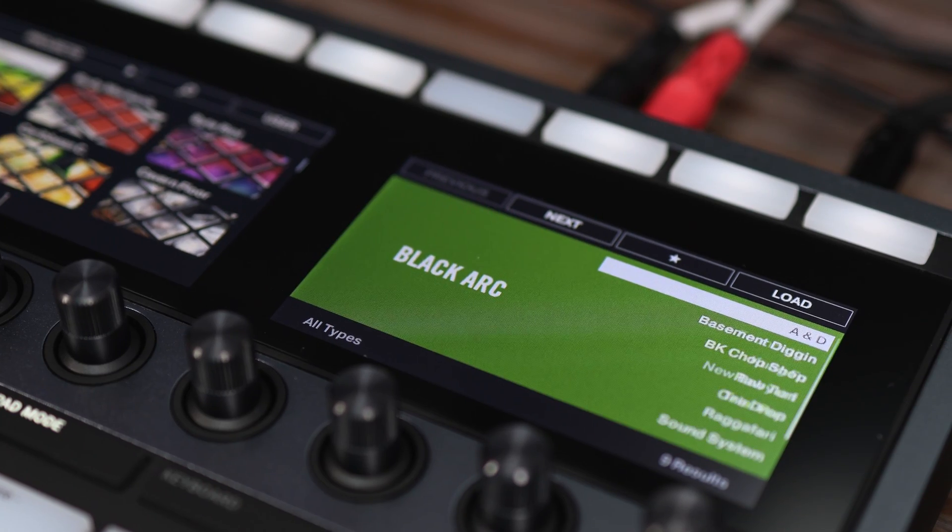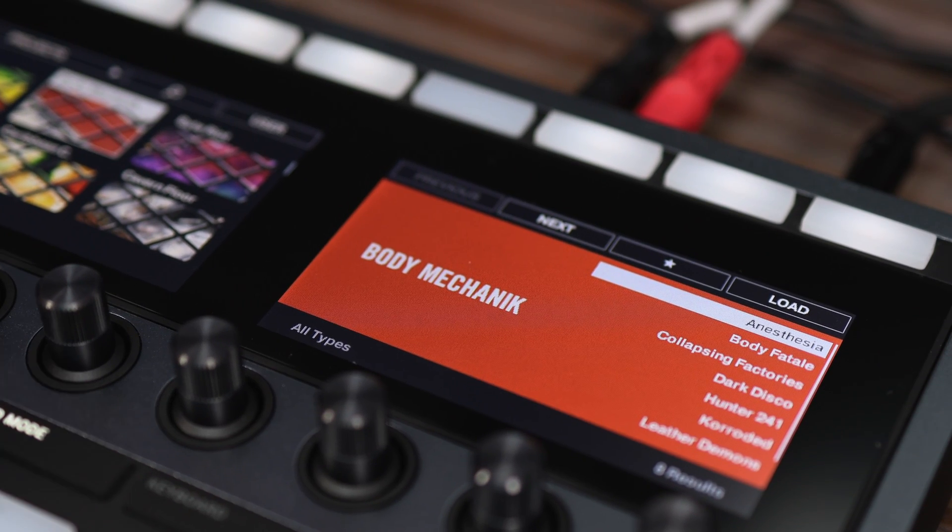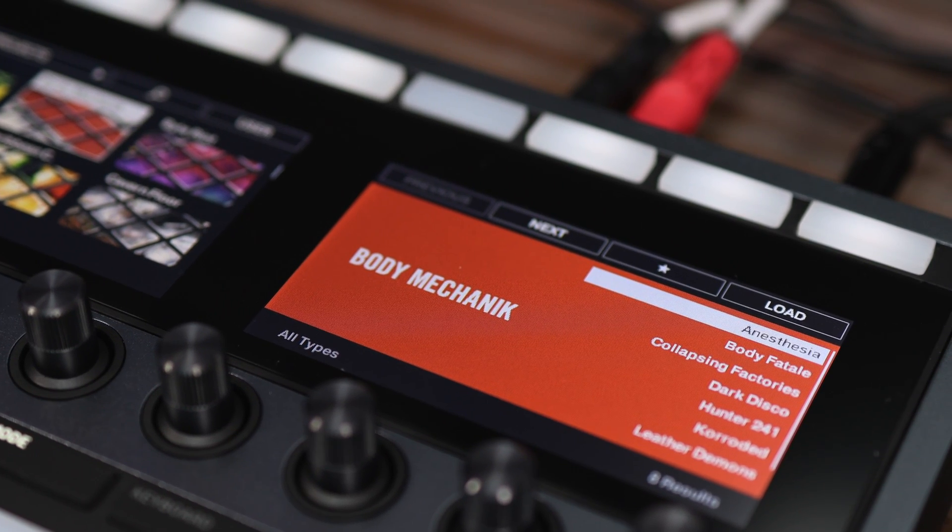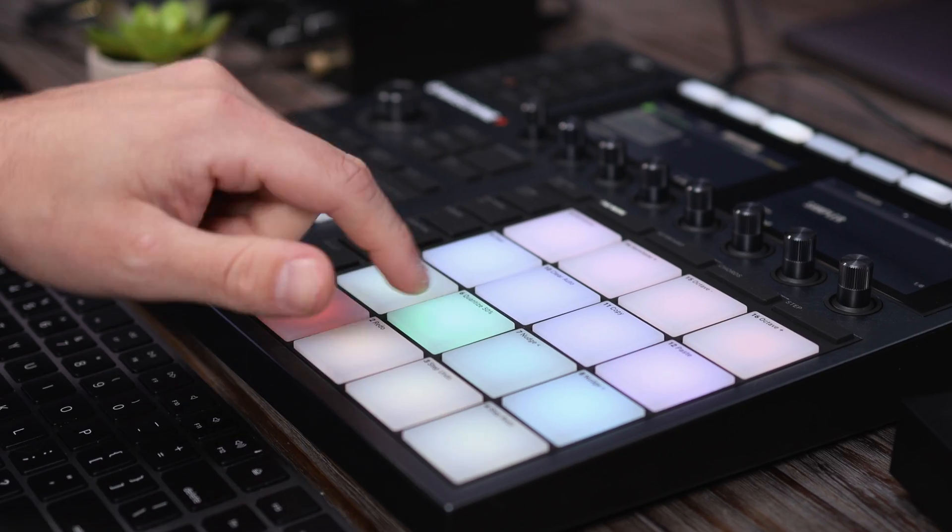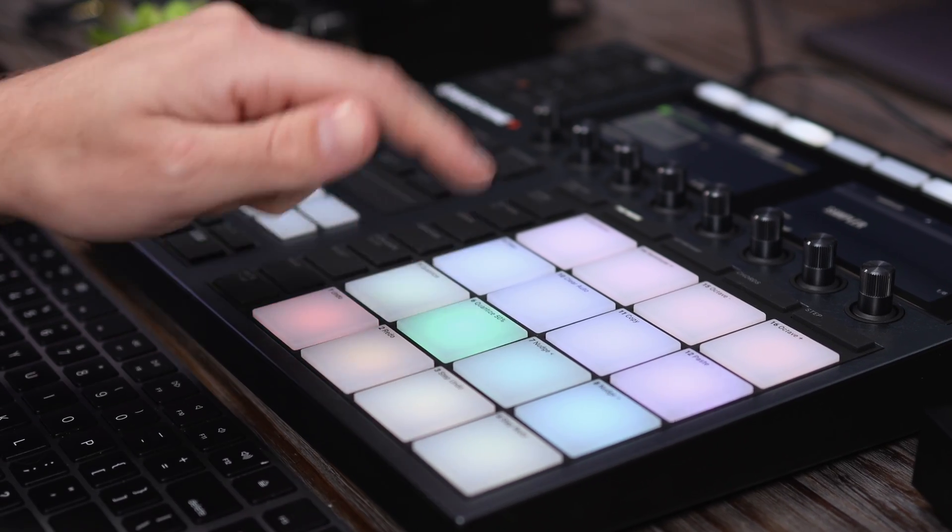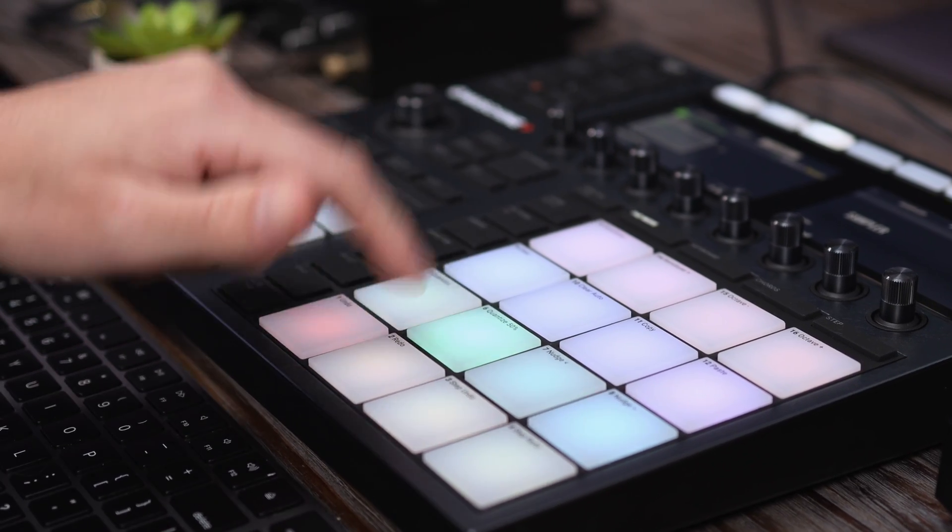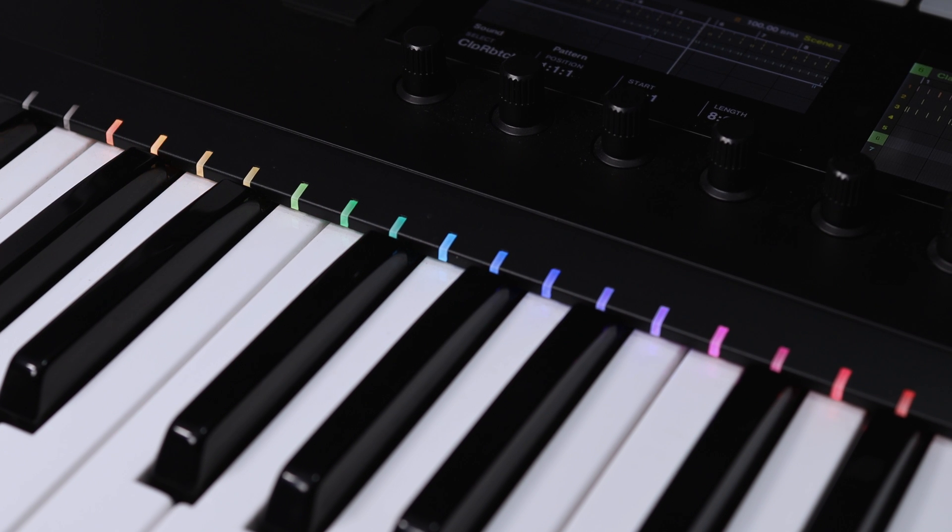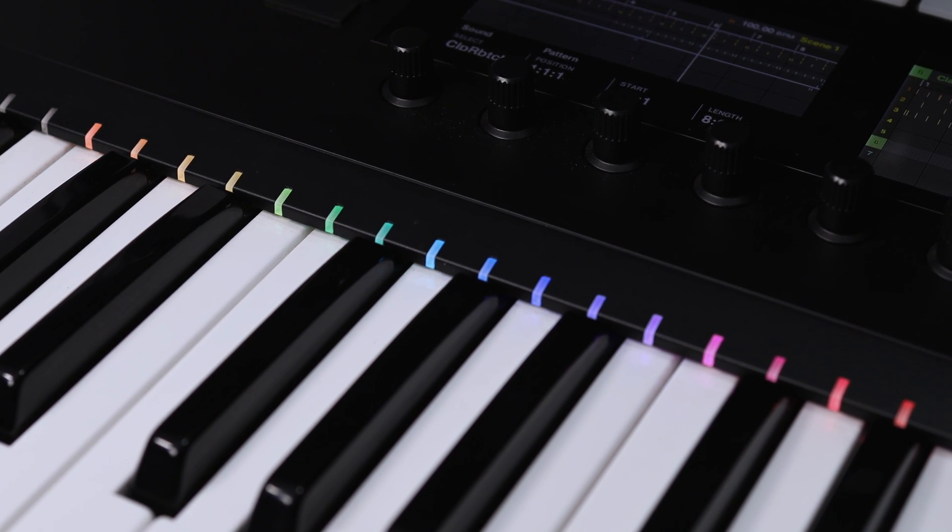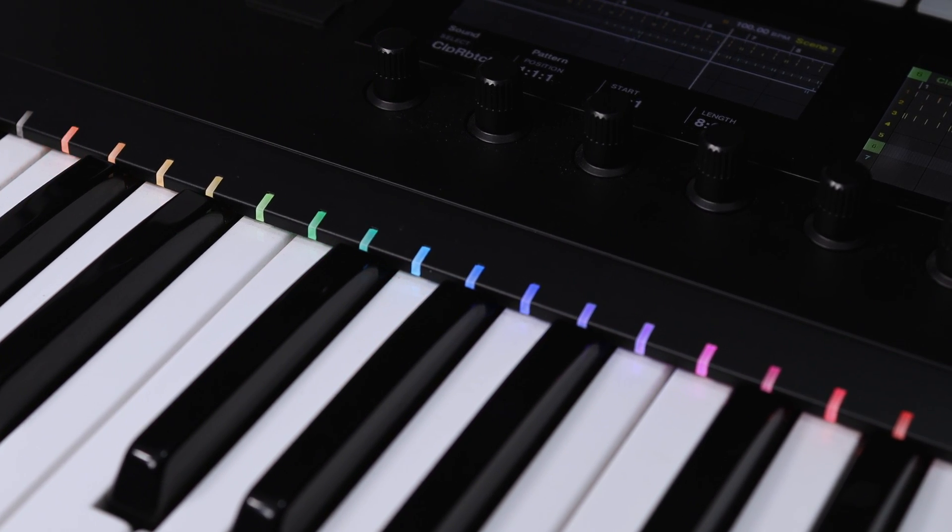Body Mechanic explores the development of EBM from its early new wave incarnations to the kind of main room industrial techno that has ignited Europe's most hallowed dance floors over the last few years.